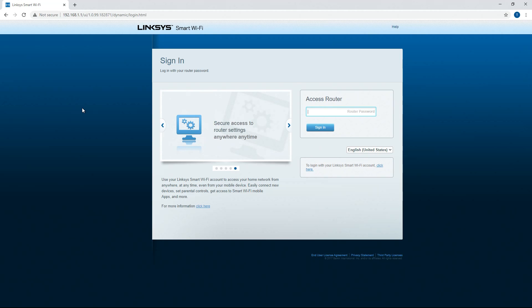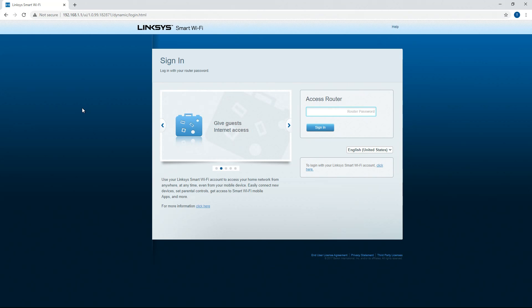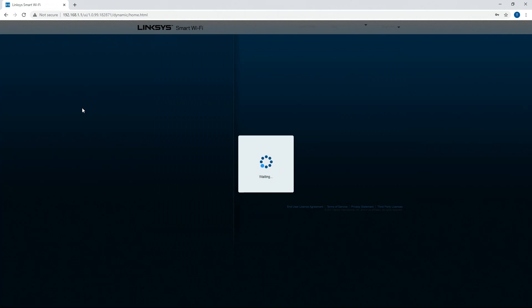Once you're in here you can actually reconfigure that password to a password of your choosing or you can set up Smart Wi-Fi. So you can actually access this router from pretty much anywhere that you can log into the Linksys account. Linksys also makes an app for your phone so you can access your router through your phone. So I'm going to enter in my password and we'll get right into it.